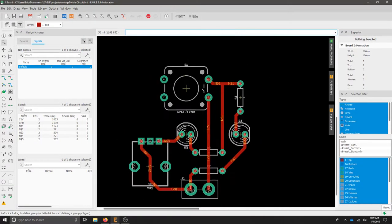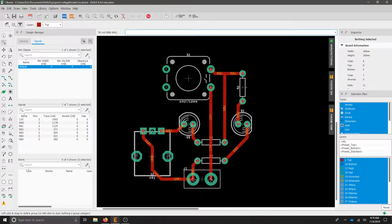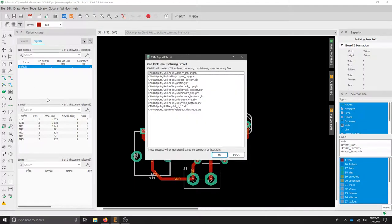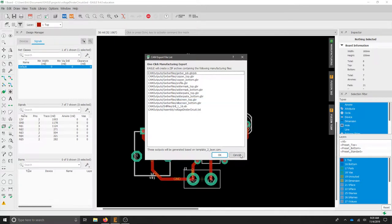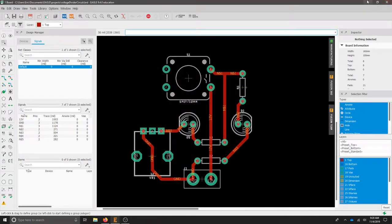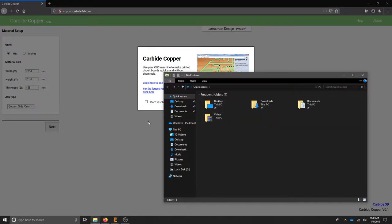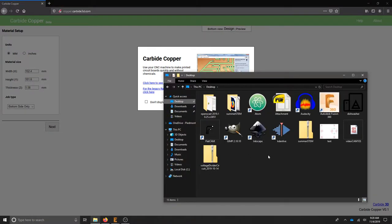Once we've finalized our board layout PCB design, we can just go to File, Generate CAM Data, and we'll just take everything off of here. That should give us a ZIP archive on our desktop or wherever we downloaded it to.